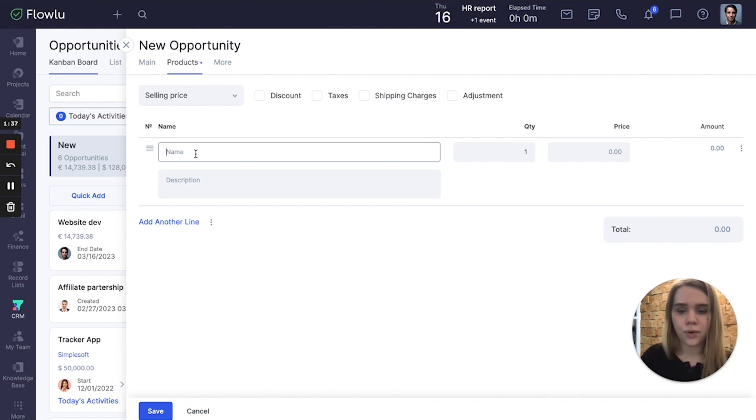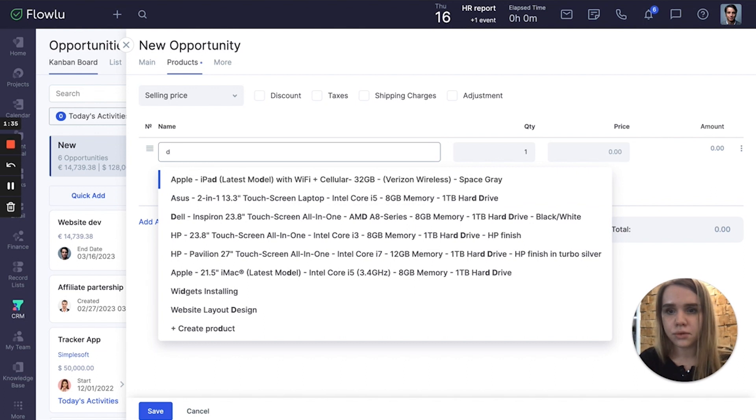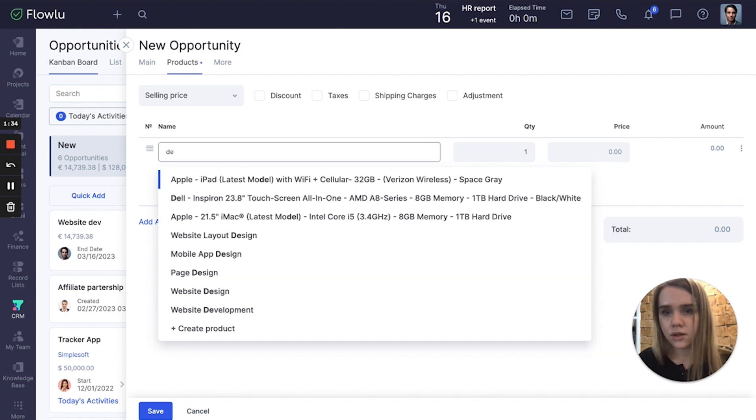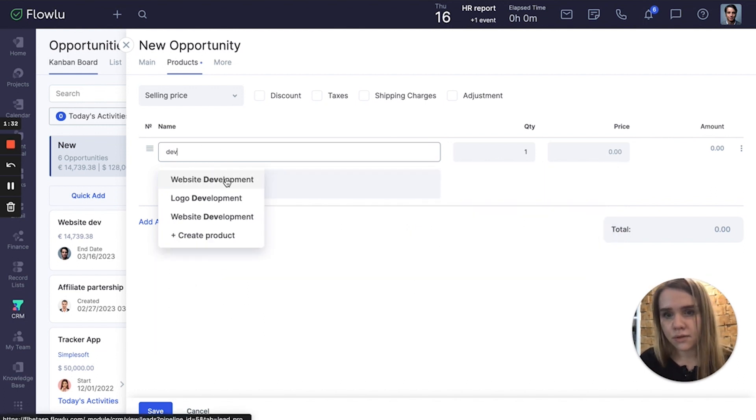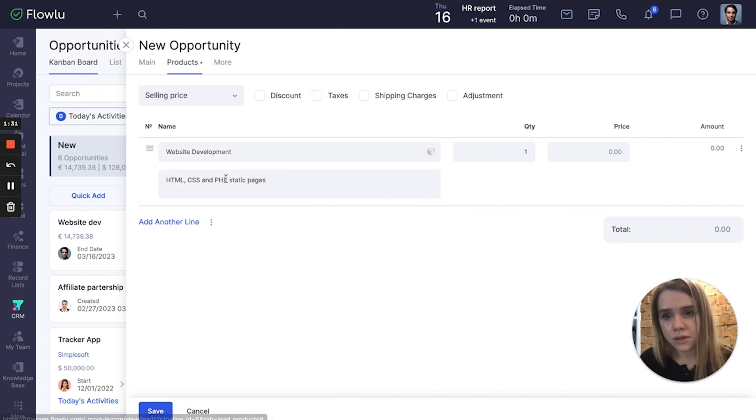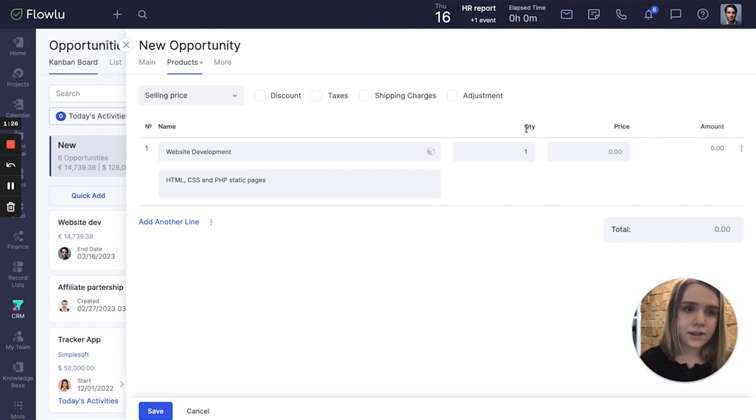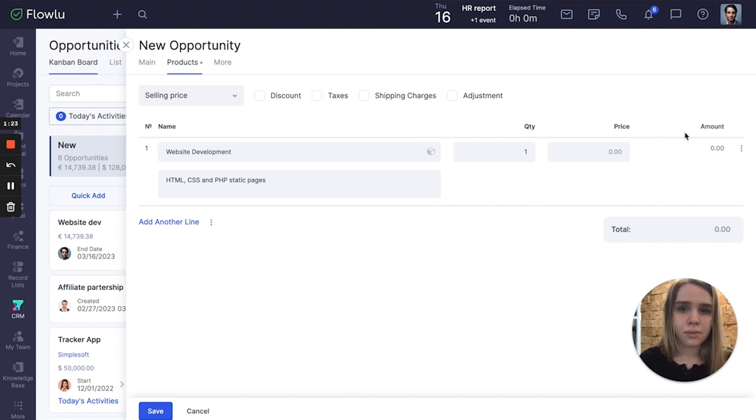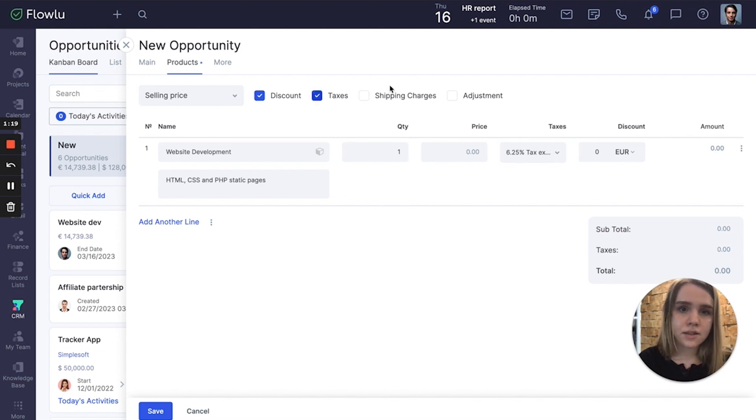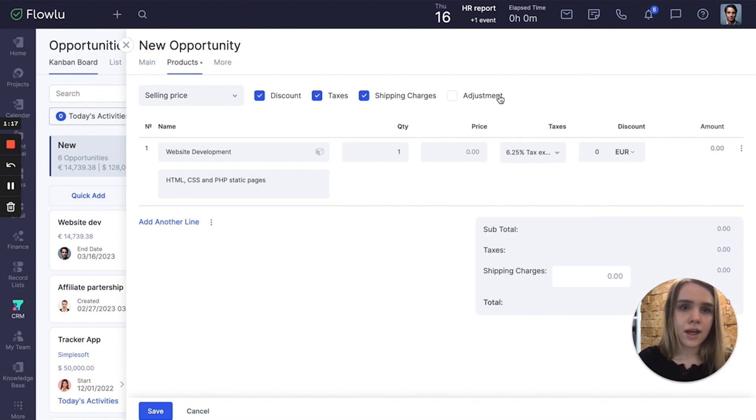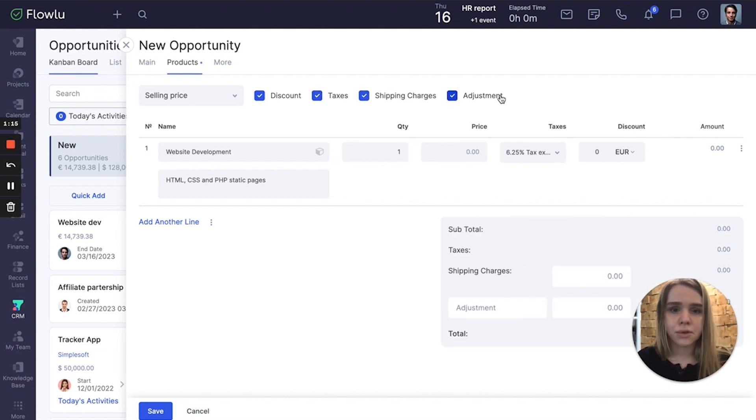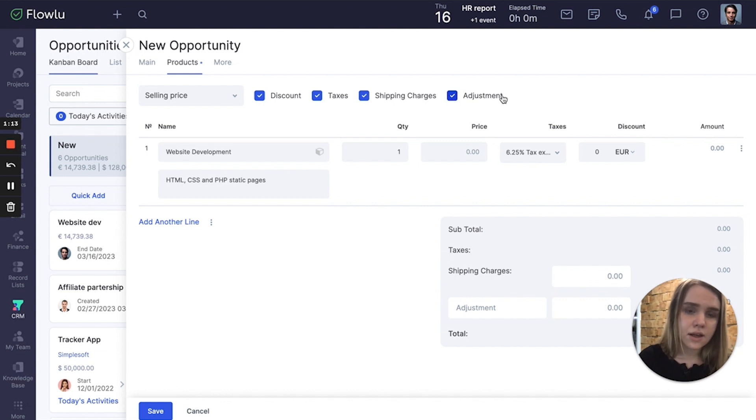So I can type, for example, website development. Here you can apply quantity, price, and here is the total amount. You can also apply discounts, taxes, shipping charges, and any adjustments, for example your fees or something like that.